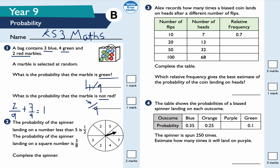Question two: the probability of a spinner landing on a number less than five is equal to a half. The probability of a spinner landing on a square number is three eighths. Complete the spinner. I want numbers less than five — I've got one, two, three, four. The probability of landing on a square number is three eighths, so I can add square numbers such as nine and sixteen.